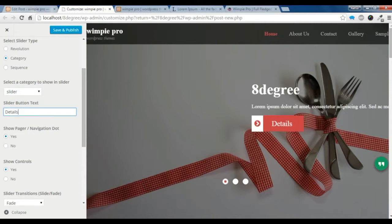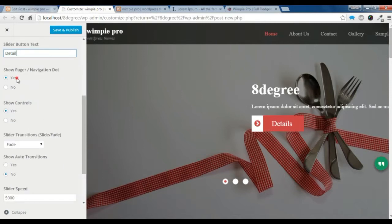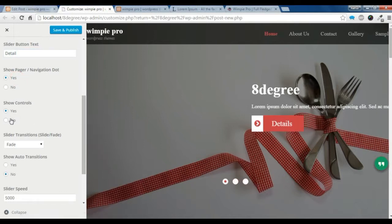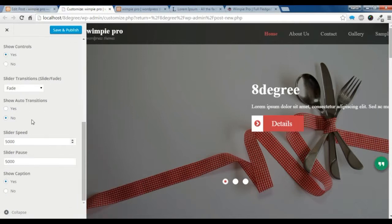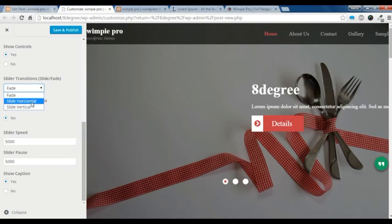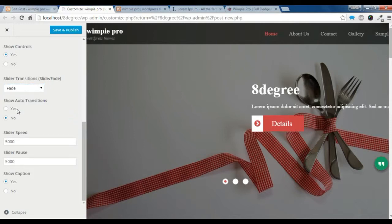You can give the button text. If you want to show the navigation dot, you can click here — this is the navigation dot. You can also show the controllers. You can choose the transition: fade, slide horizontal, or slide vertical. You can auto-transit the slide, and if you don't want it, you can click 'No'.